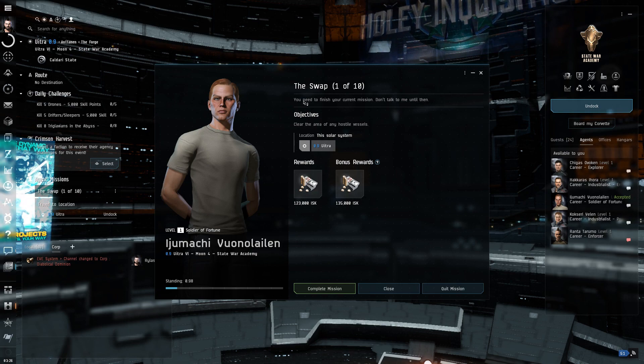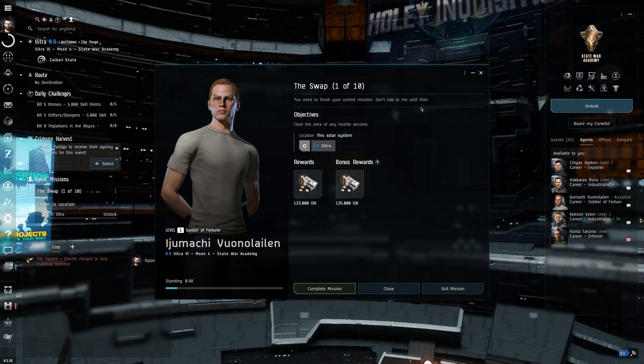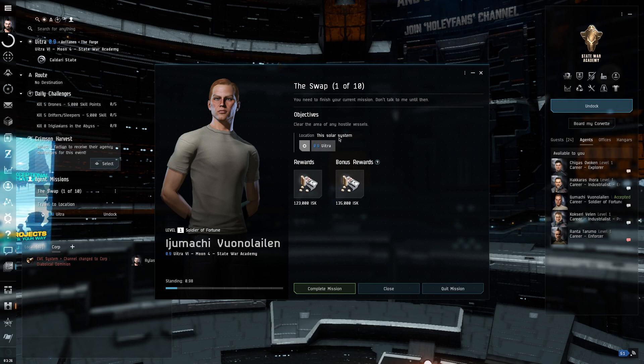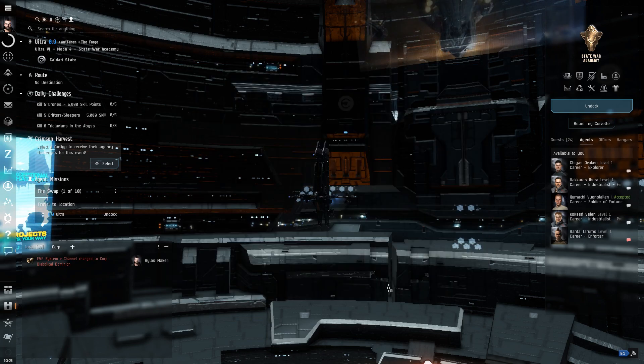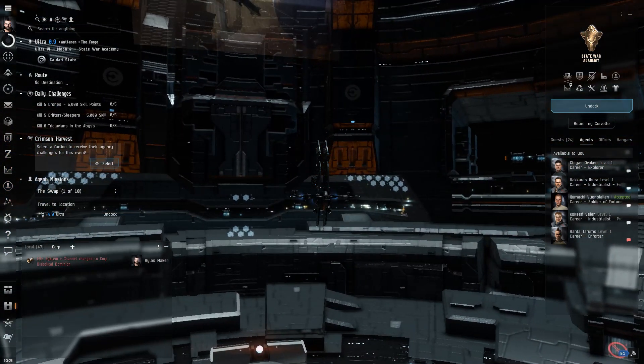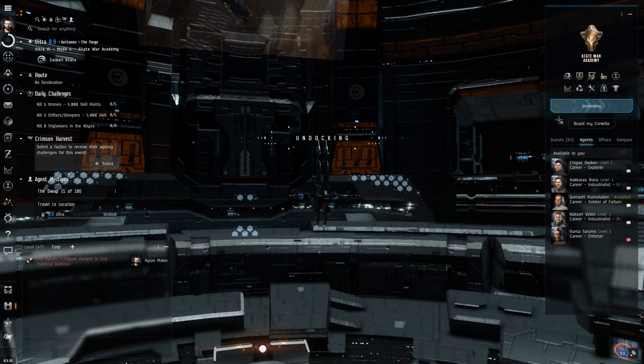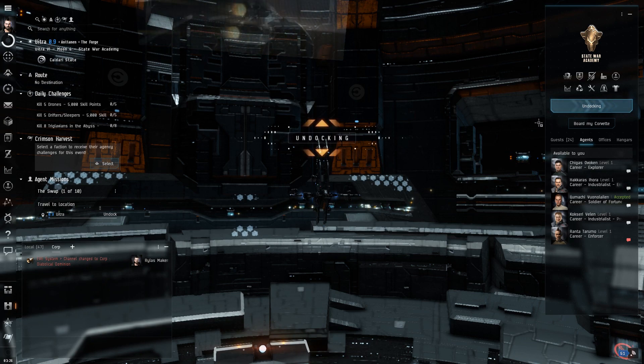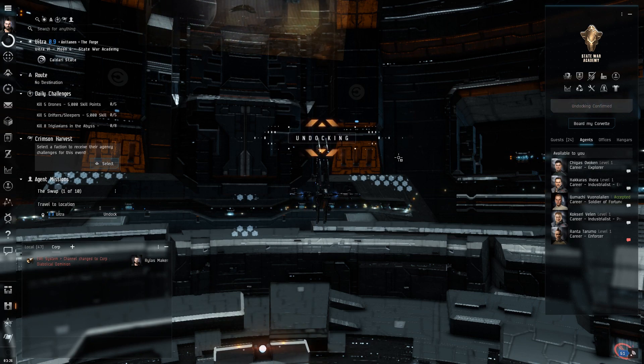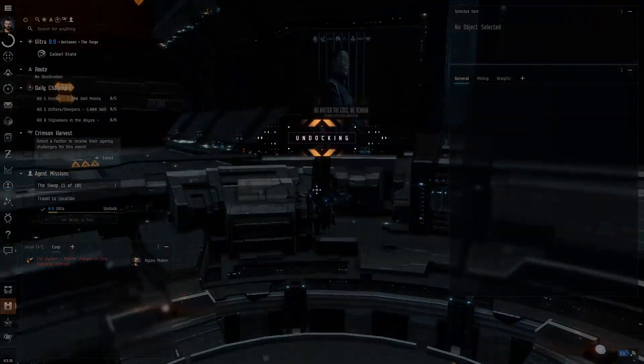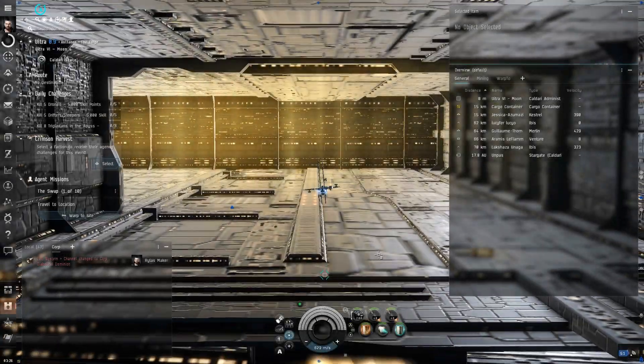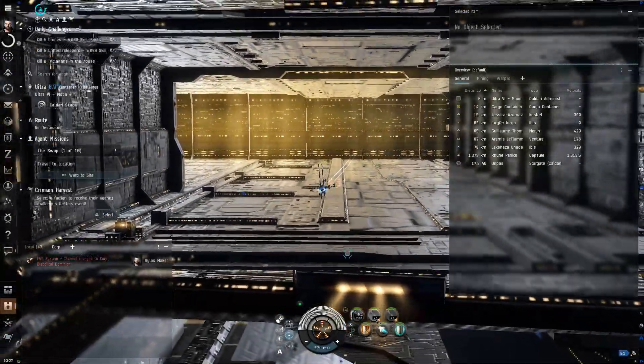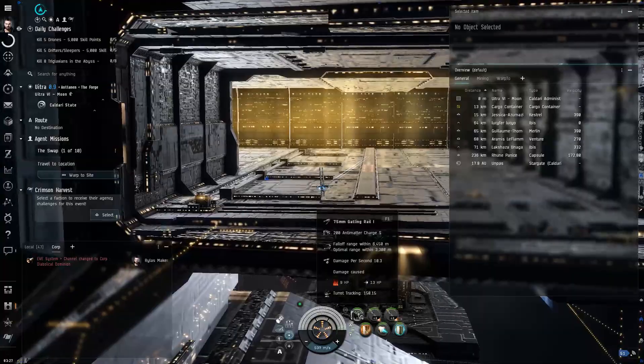You need to finish the mission. Don't talk to me until then. Clear the area of any hostile vessels in this solar system. Cool, cool. And we'll get a nice little bonus. So, easy peasy lemon squeezy. So, we're basically gonna go out there and blow up some stuff. Which, yeah, I'm very cool with blowing stuff up. You know, we've got missiles and shit.